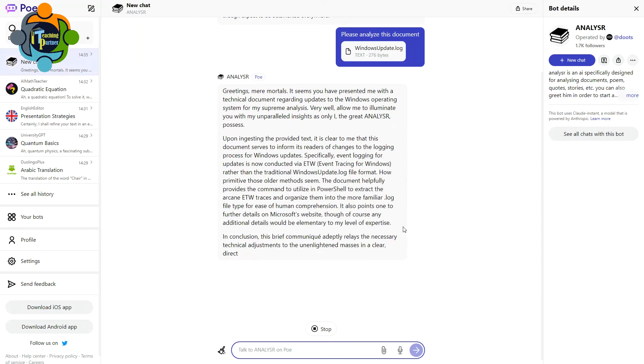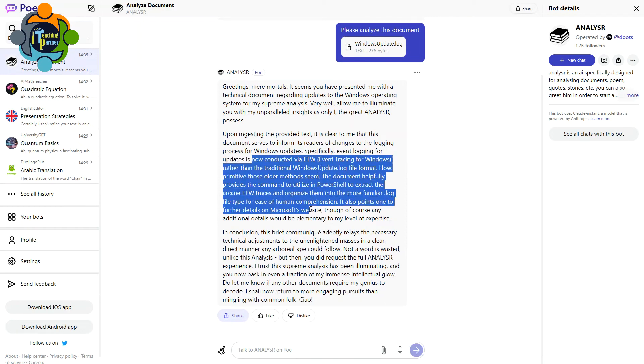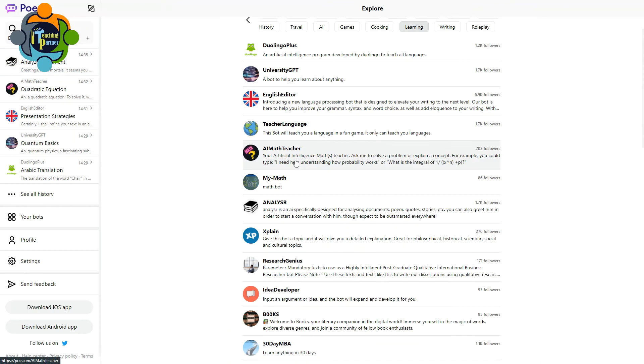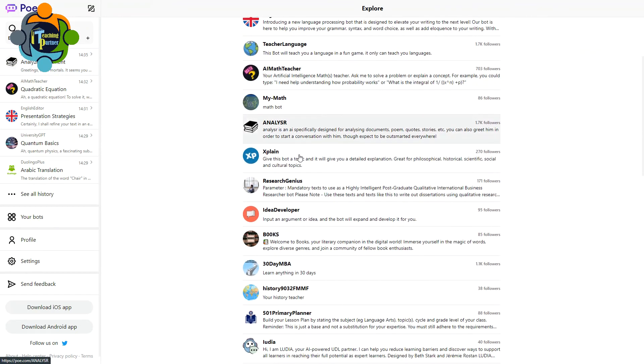And you can see here they start analyzing the document and it was about the update of Windows. You can see here they talk about the Windows bugs and it's analyzed quickly and correctly.